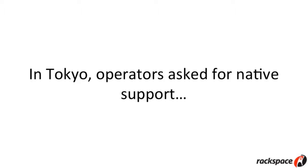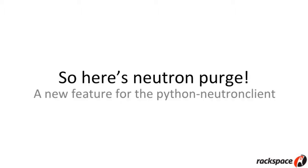But in Tokyo, and many times before that, operators have asked us from the Neutron perspective. Operators have said, hey, we use OSPurge, we use similar tools, we have our own tooling for doing this, but we would love the Neutron Python client to be able to just do this natively for us. So, that's what we've done in the Mitaka cycle.